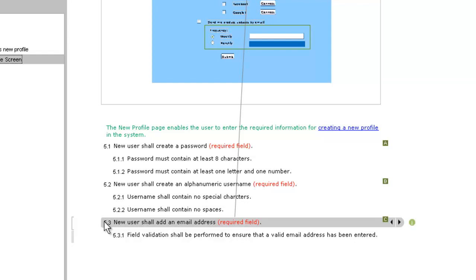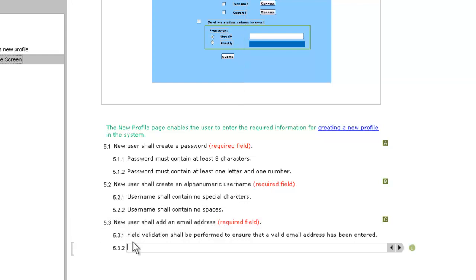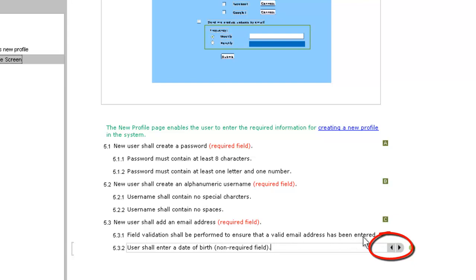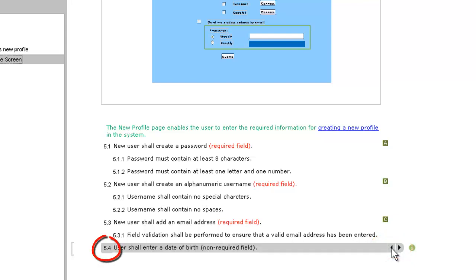The easiest way to add a requirement is to click where you want the requirement to appear and start typing. You can change a requirement's relationship to other requirements by clicking the arrow icons or by using the appropriate keyboard shortcut.